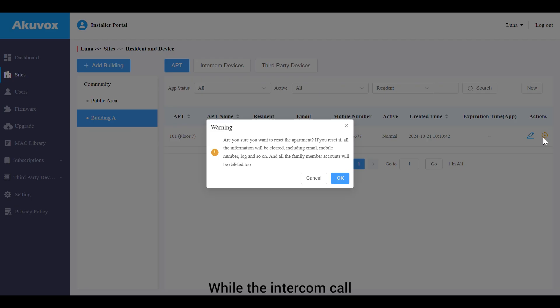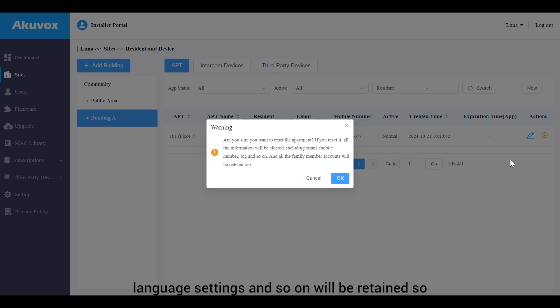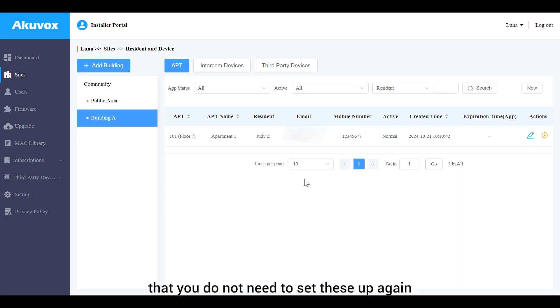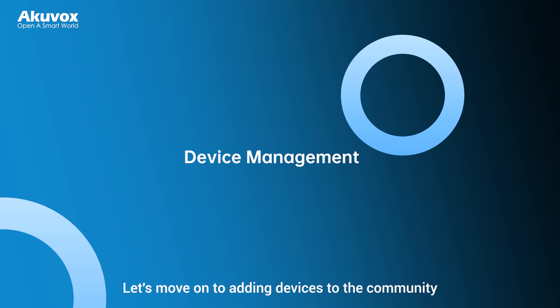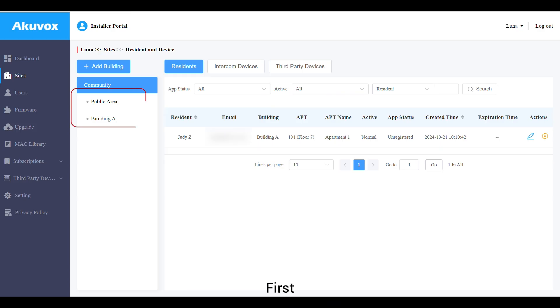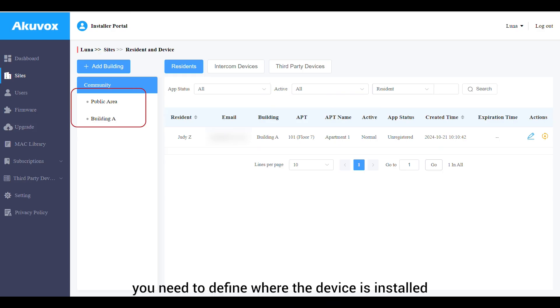When the apartment is reset, intercom call time zone and language settings will be retained so you do not need to set these up again. Now let's move on to adding devices to the community. First, define where the device is installed: a public area, a specific building, or a resident's apartment.